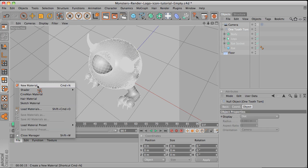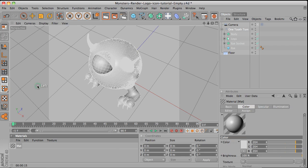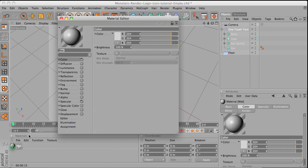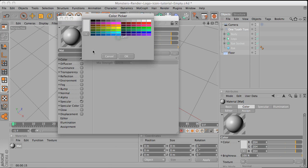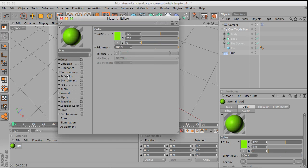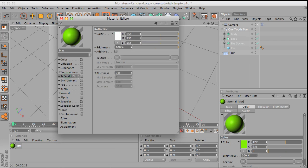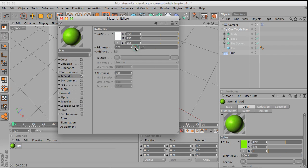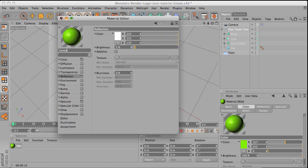File. I'm going to create a new material. Double click on the material. And then change the color to, of course, green. Then go to the reflection and just assign like a 5% of brightness to the reflection. And then change the name to green.